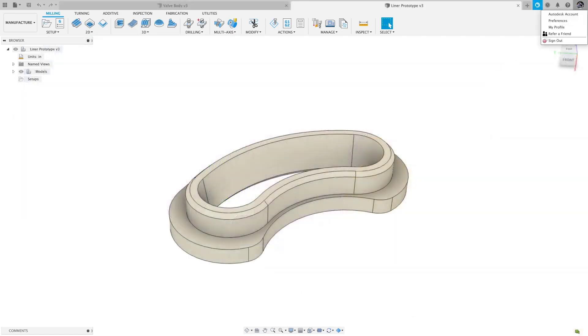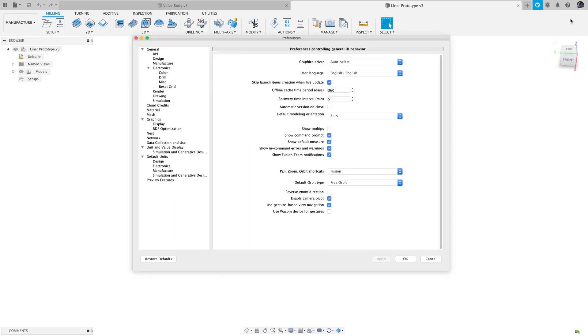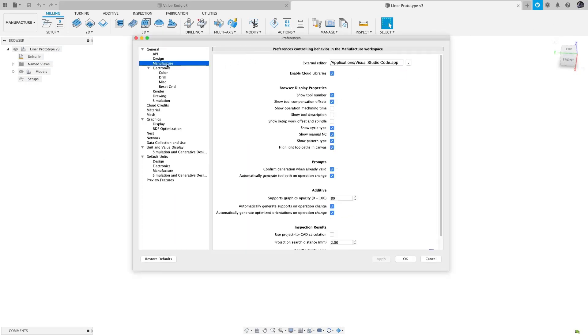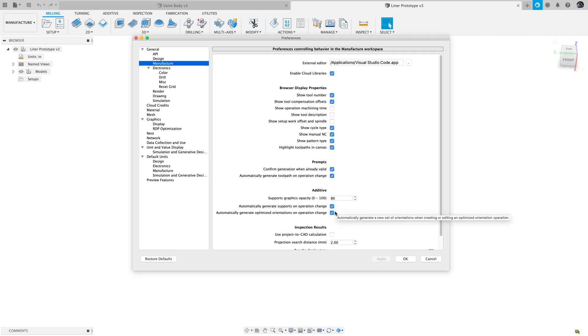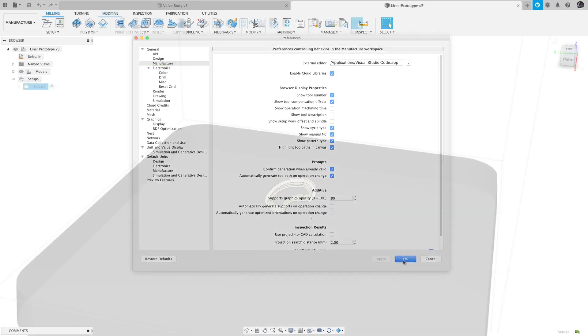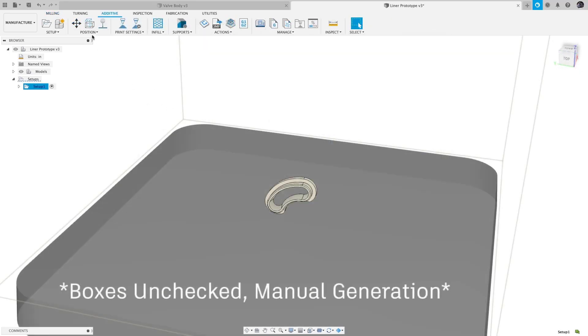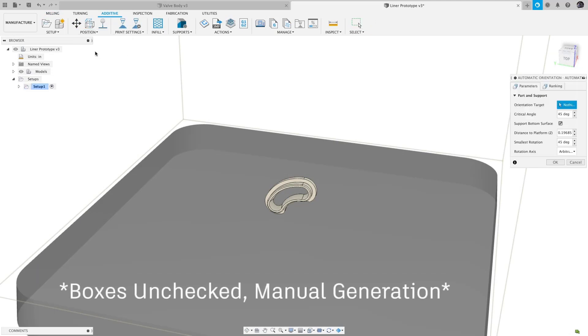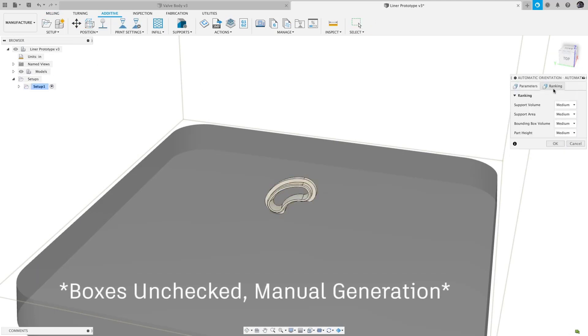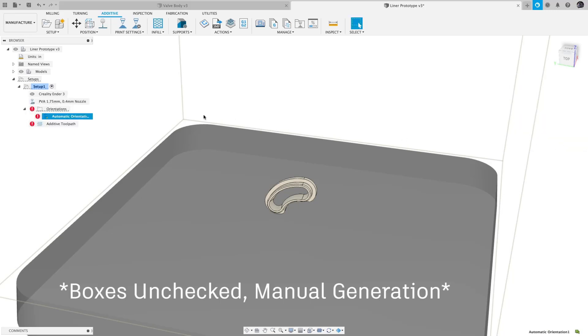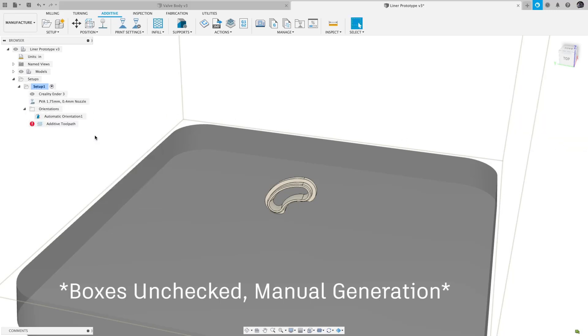In additive, there are some nice usability improvements. First up, there is a preference to control when to generate supports and optimized orientations. Checking the box will maintain the current behavior, which is to generate the support orientation immediately upon creation or change. If unchecked, supports and orientations will not generate immediately and you can generate them manually when you're ready.